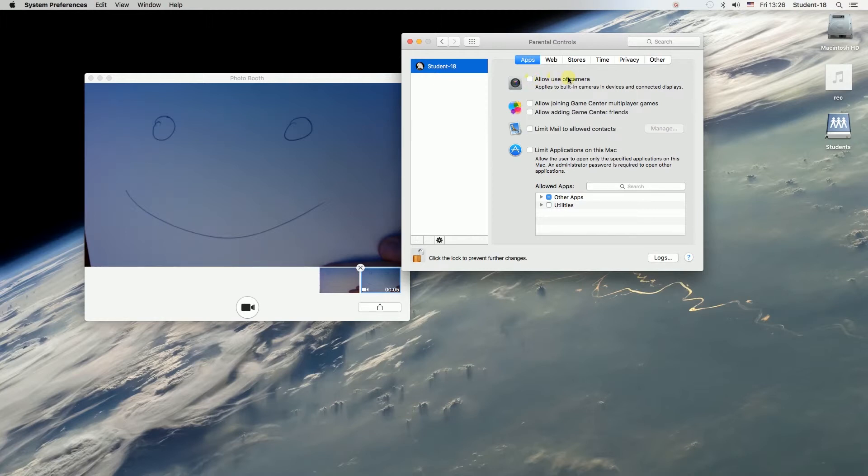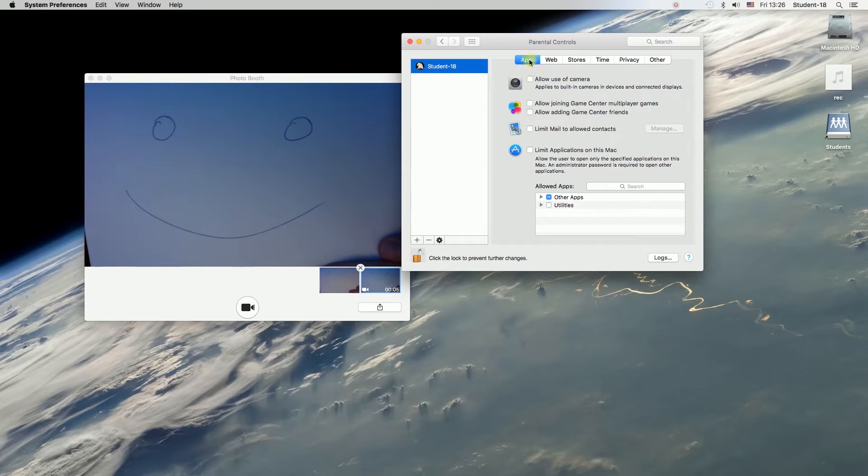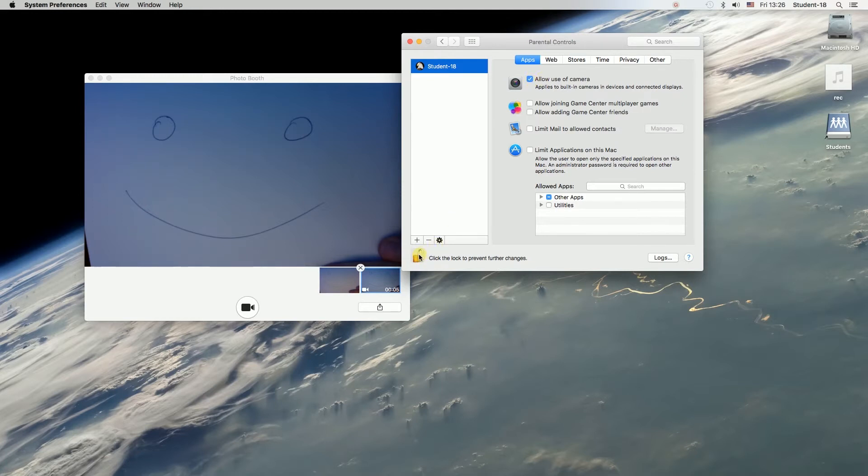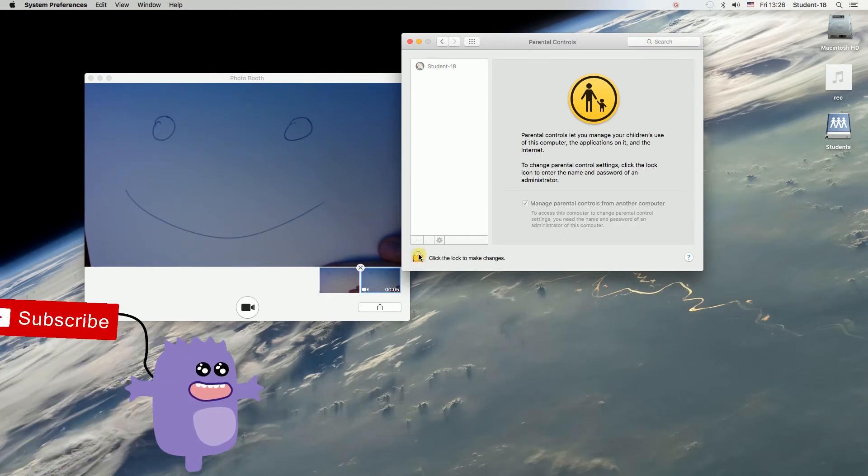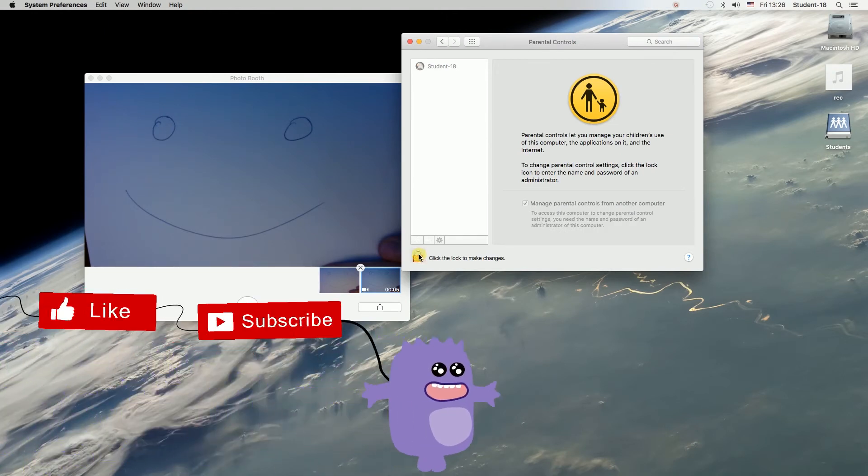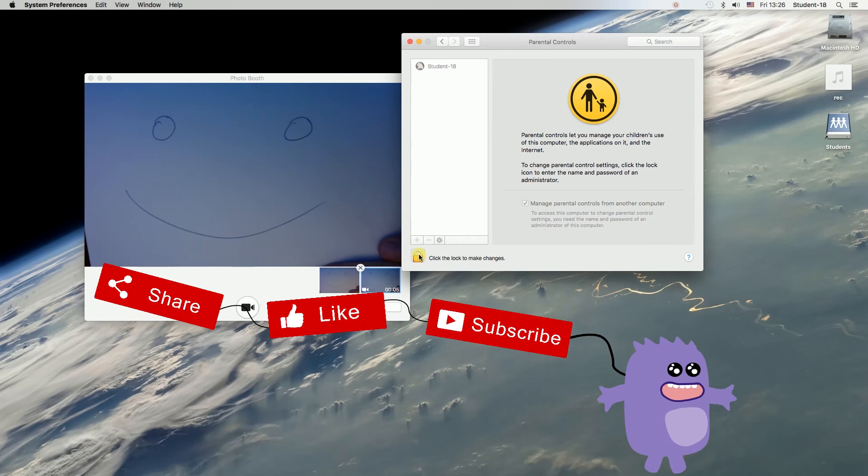However, if your camera didn't work, maybe you've got this option unchecked, so you need to go to Apps and check 'Allow use of camera.' Once you do this, we can lock it again by clicking over here, and right now your camera should work. That's it for today.